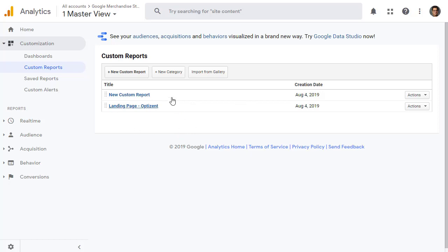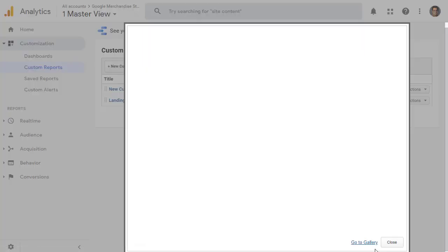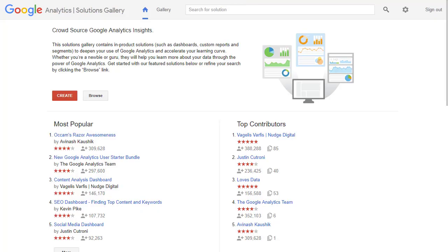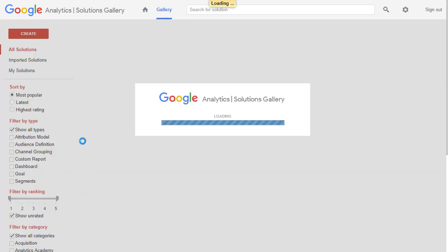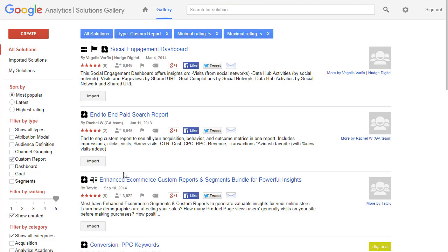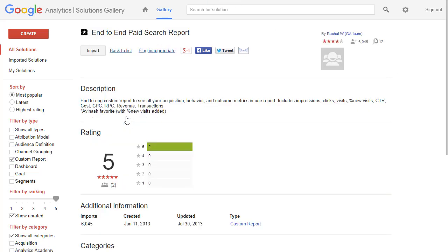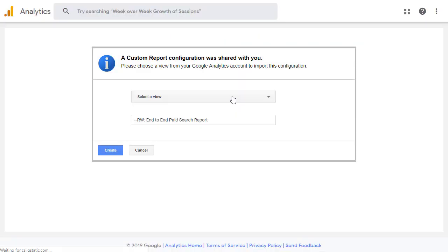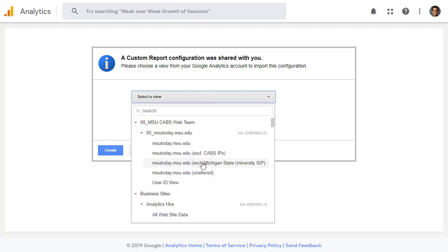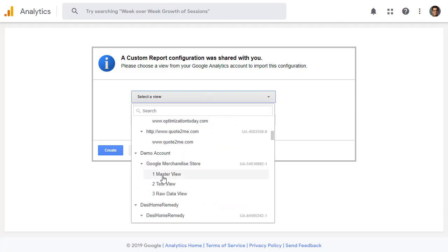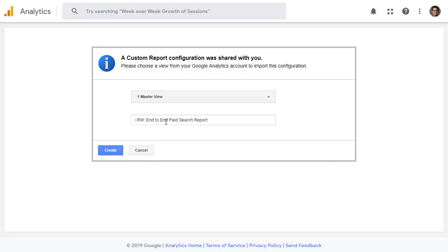In addition to creating your own reports, you can also import the reports from Solution Gallery. Click on Import from Gallery. And click on Go to Gallery. Here you can find all sorts of report templates that you can use in your own Google Analytics. In order to find a report, click on Browse. And go ahead and pick Custom Reports. Let's say we want end-to-end paid search report. Let's click on it. And then click on this Import button to import it in your Google Analytics view. Click on Import. And then you have to pick the view where you want this report to show up. Go ahead and find the view. I'm going to go look for Demo Account Master View. And then if you want to rename the report, you can rename it here. Let's just call it end-to-end paid search and click on Create.